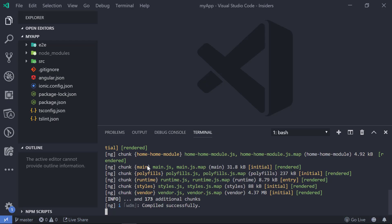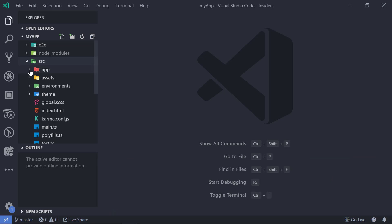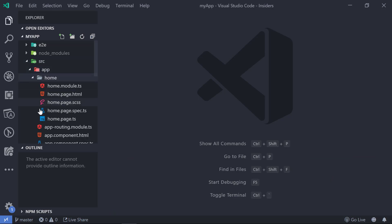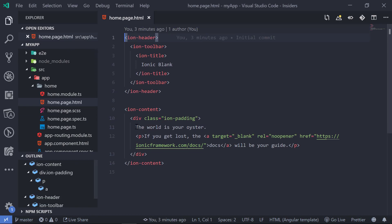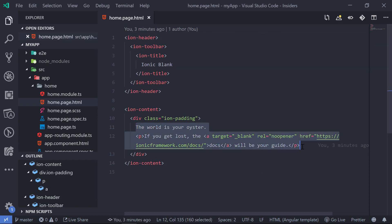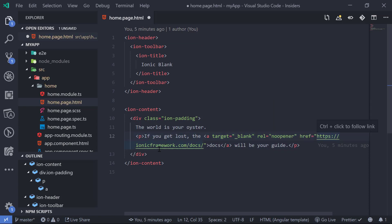Now we can close the terminal window and go to source > app > home, and then open home.page.html. This is the template that we were seeing when we opened the browser. To create horizontal scrollable tabs we can make use of the Ionic segment component.